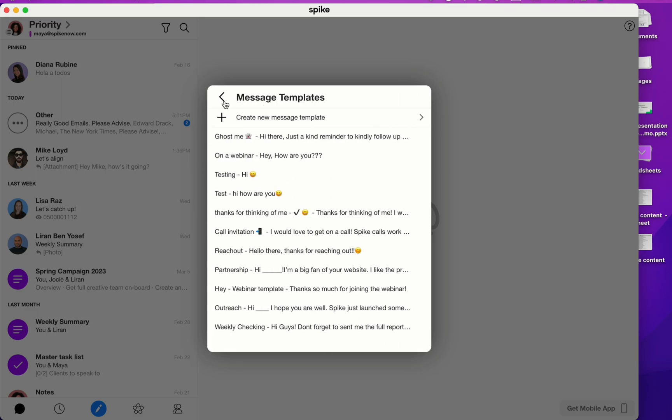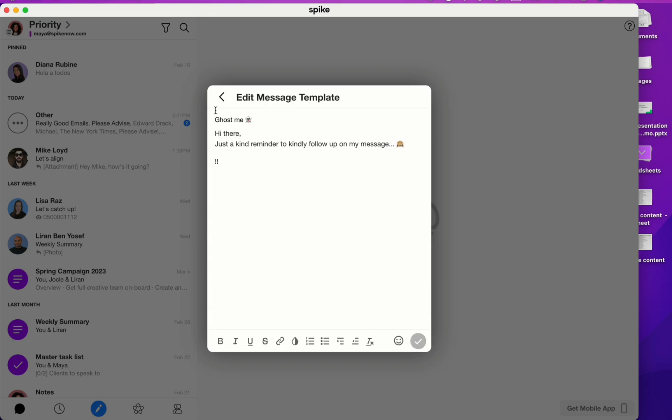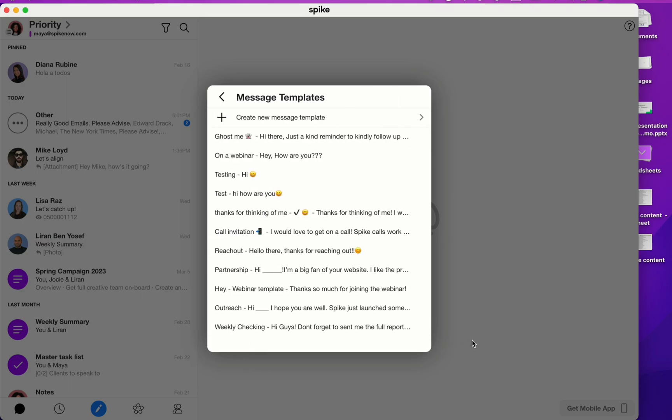I'll show you one of the ones I've already created in the past. For example, here's a template for a situation that someone doesn't reply to me. I called it ghost me and I have some text here. Once you're done making any edits or you're creating a new template, click on the blue check and the template will be saved.